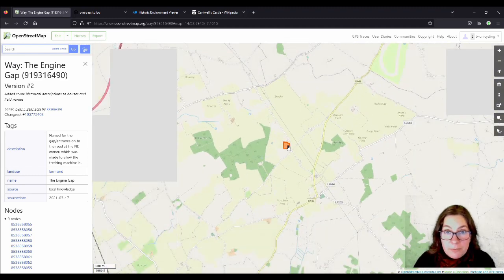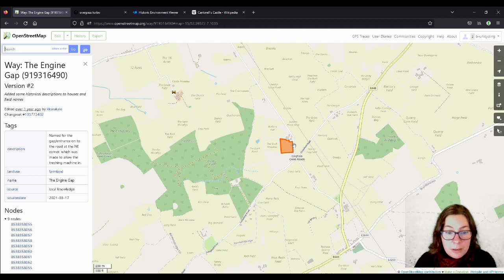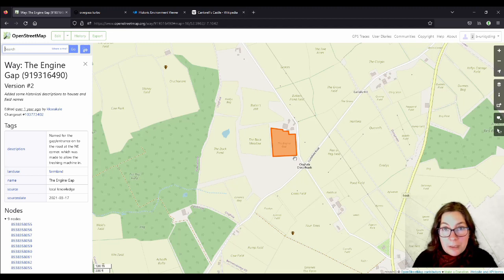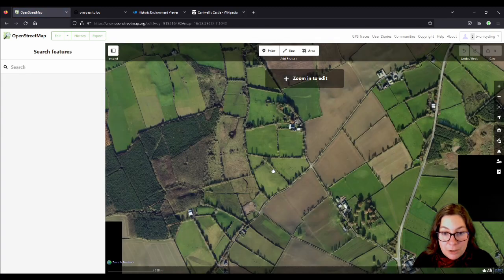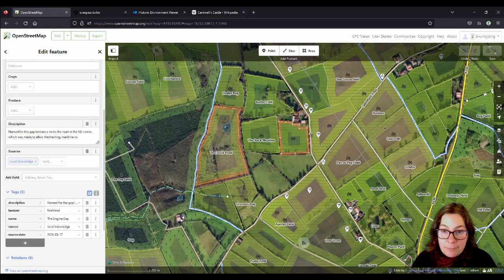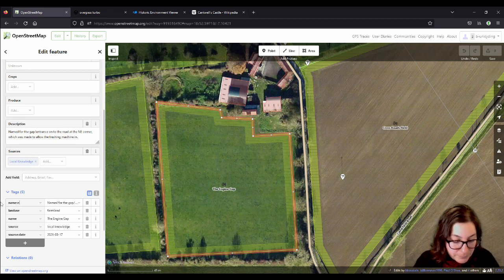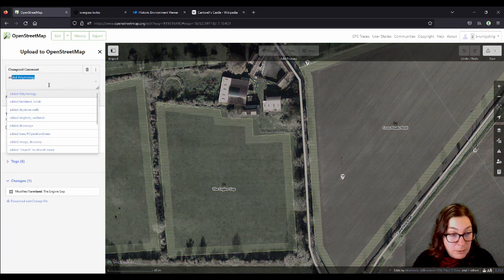Massive work during lockdown and great work — I interviewed her about that work, I'll put the link up in the corner. For a lot of them she does seem to have the etymology, we just didn't know about that key back when we were doing this. So I'm just going to change the description key into the etymology key. She has it named for the gap entrance on the road at the northeastern corner, which was made to allow the threshing machine in. And then save that.